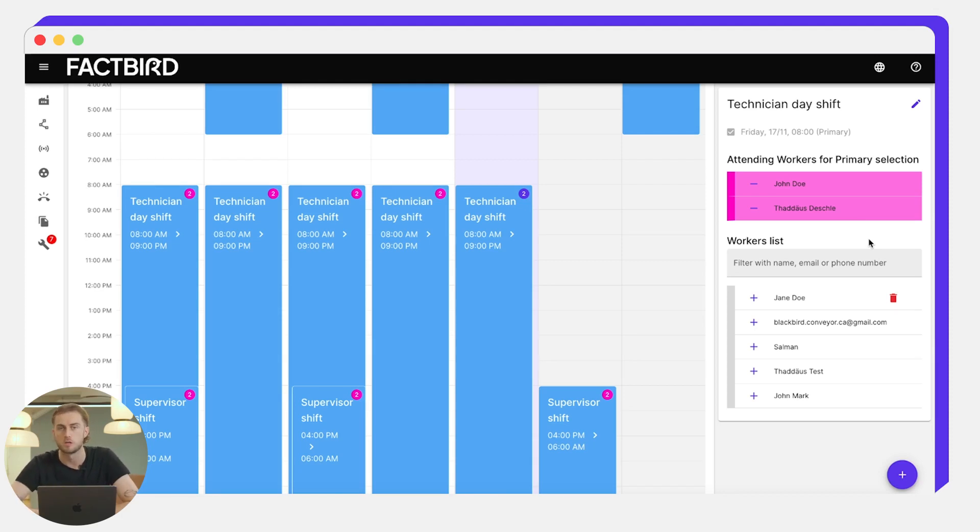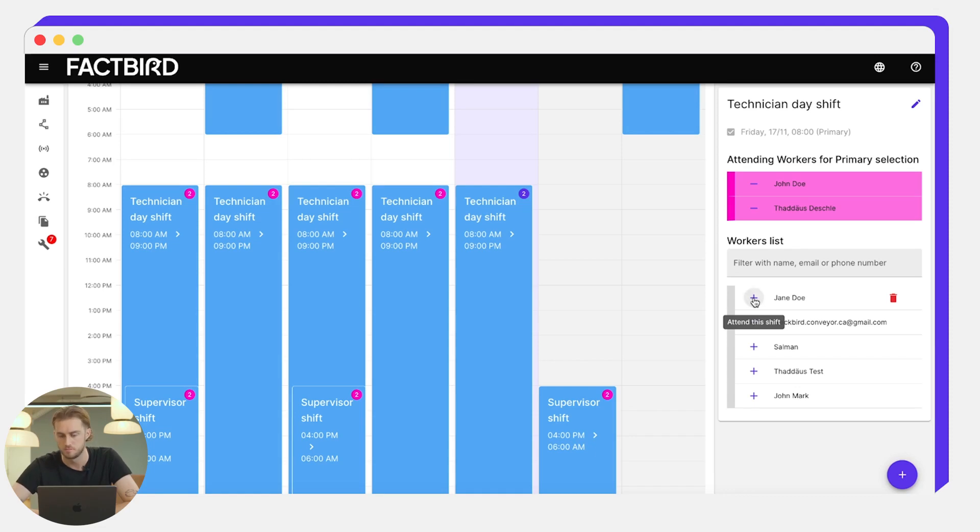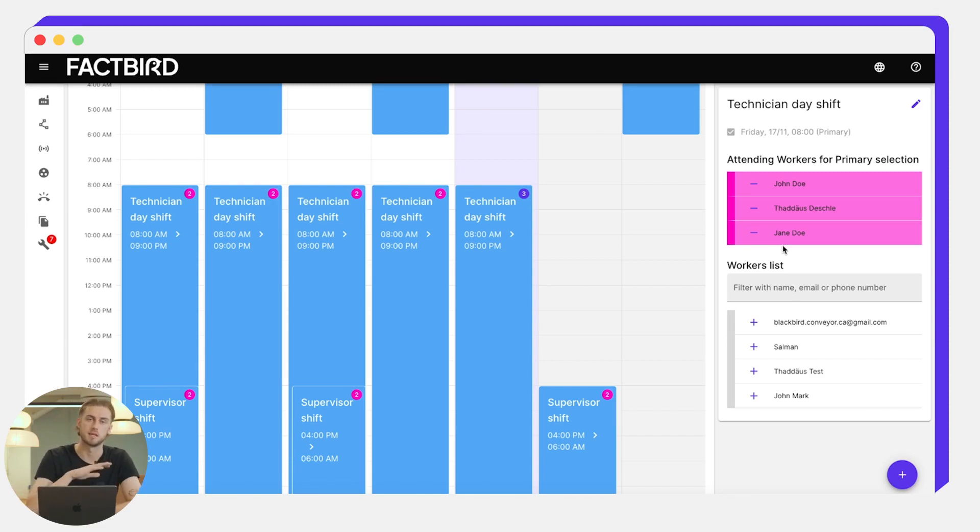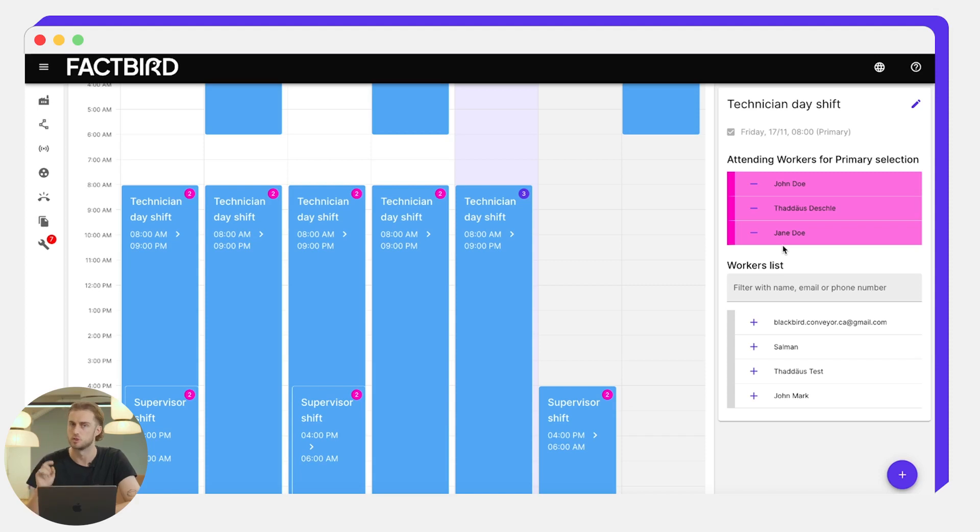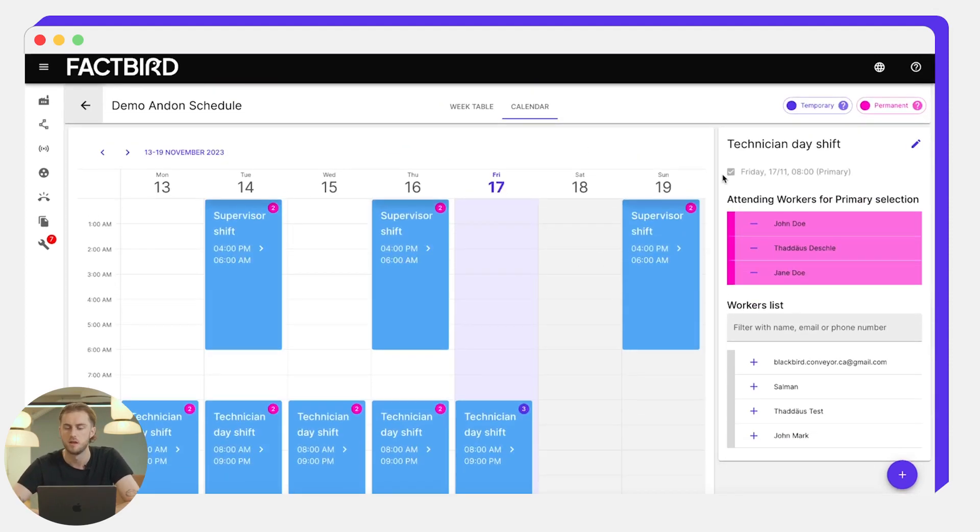If we wanted to add people to this list to show their availability, we can do that here. If we want to add Jane Doe for example, we can click plus. Then Jane Doe is added to this technician day shift and she'll be available, so if someone wants to make an on-call call, she'll also be one of the people that is available to take the call and will be notified that the call has happened.